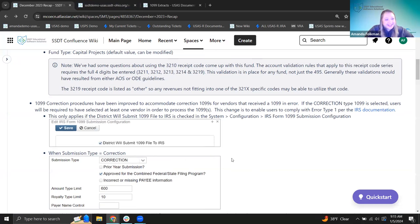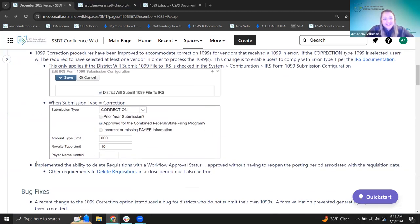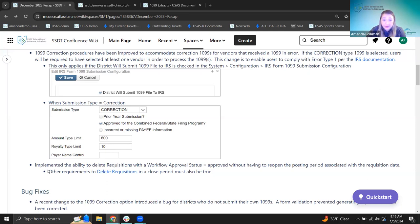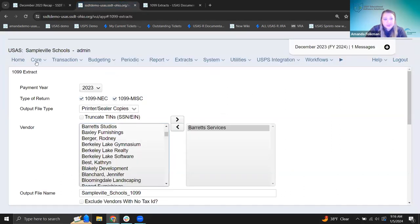Next, we've implemented the ability to delete requisitions with a workflow approval status of 'Approved' without having to reopen the posting period associated with the requisition date. We talked about the ability to delete requisitions in a closed posting period on a previous release recap, and once this started being used in practice we found an additional scenario to address.